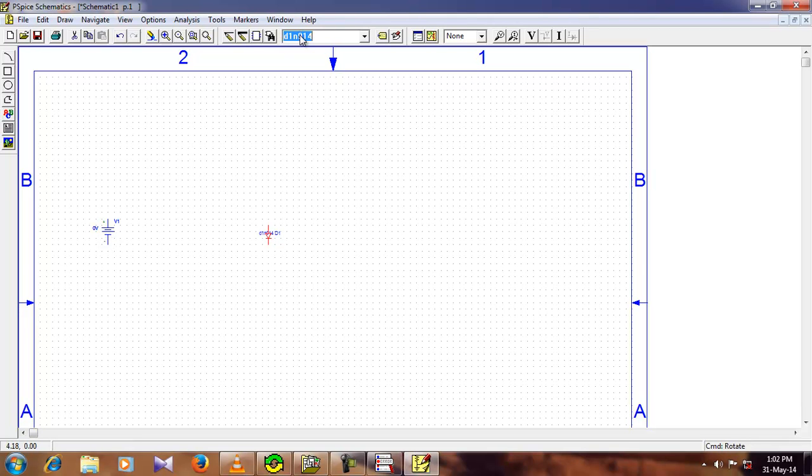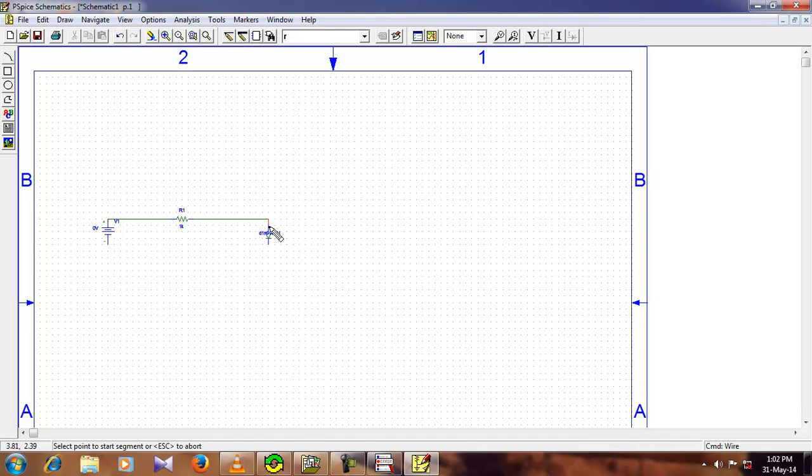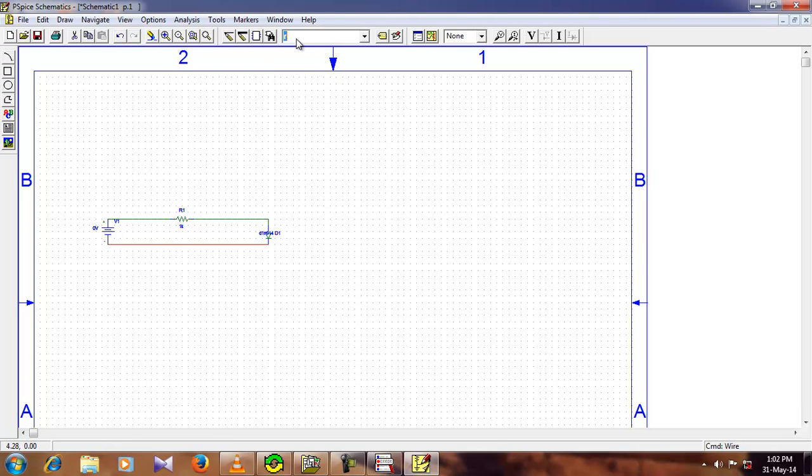Now we need a resistance, just go ahead and type R, press enter. Now we need the ground, don't forget to give the ground or it is not going to work.